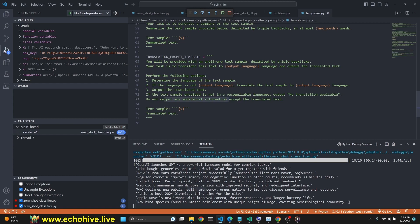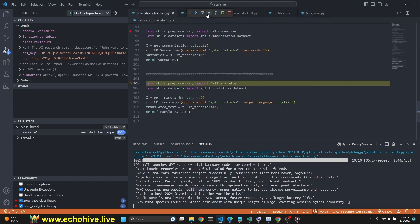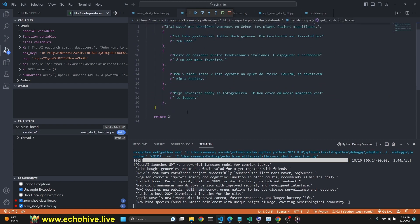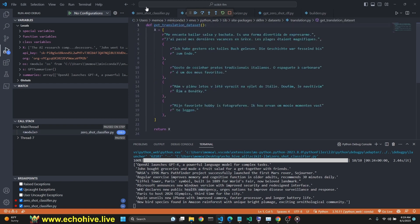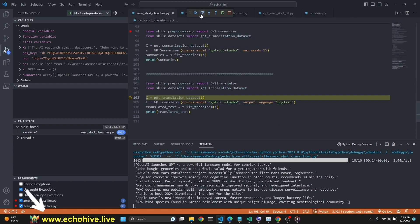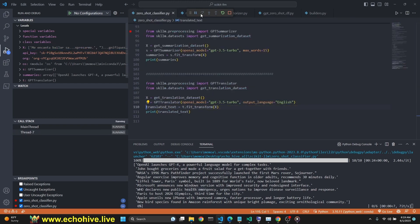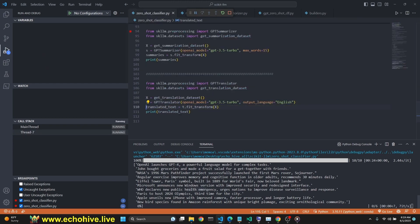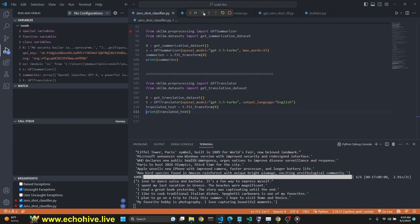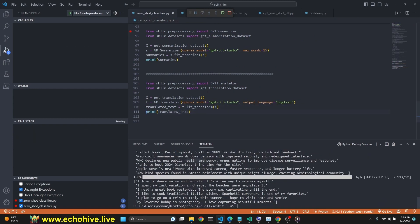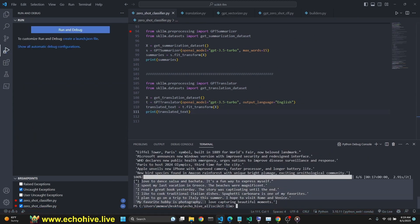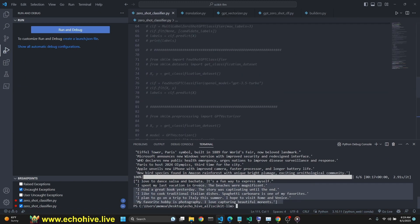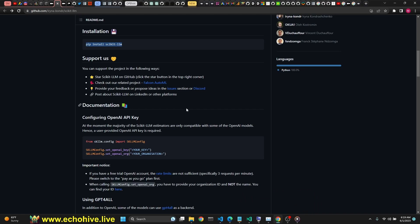This is the translation data set. Let's run this. Now we can print the translations and all of the sentences have been translated into English. This is pretty cool.